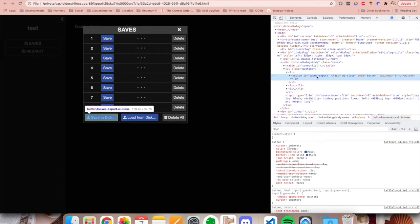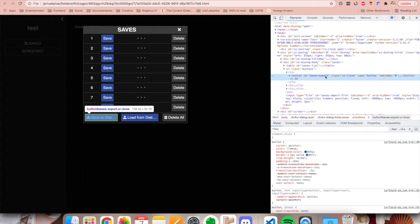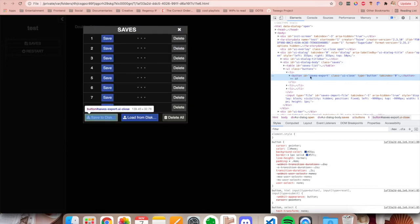You can also see, for example, with this button that we selected and right clicked, we can see that it is a button element. We can see that it has an ID of saves export and we can see that it has a class of UI close. So if we wanted to style this button alone, these are probably the IDs and the classes that we would use to target it.